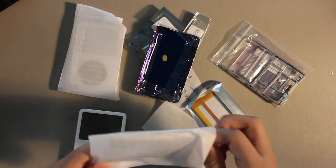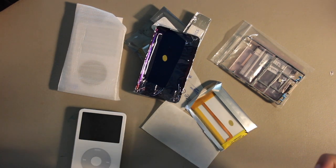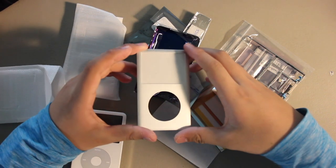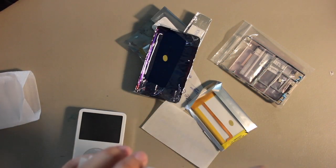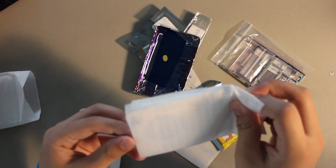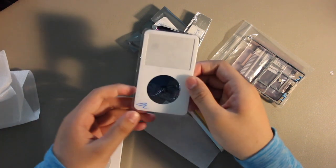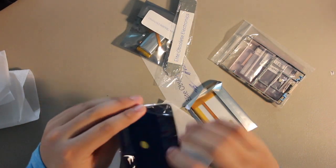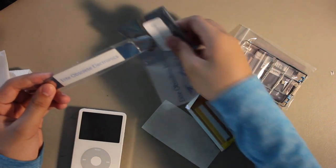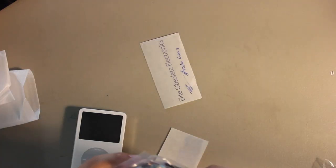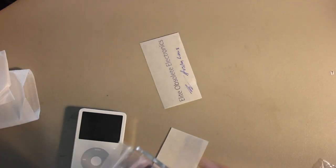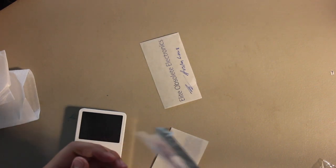We have the faceplate for the 7th gen, the faceplate for the 5th gen, here's a backplate for the 7th gen, some tools and batteries repair parts. Here's an iFlash kit and a little metal thingy.